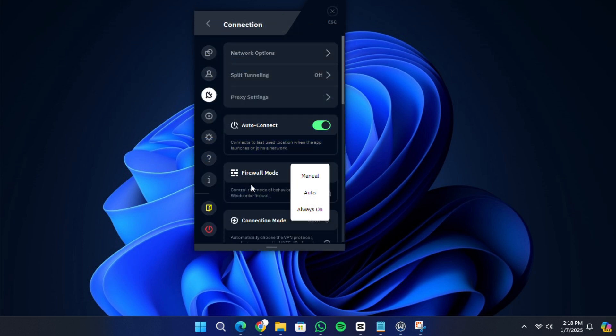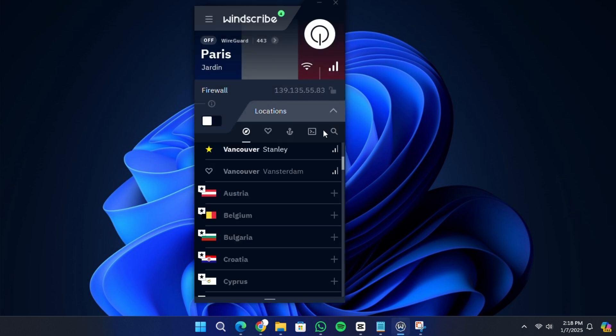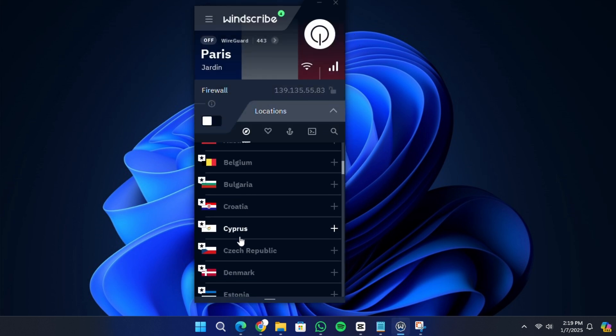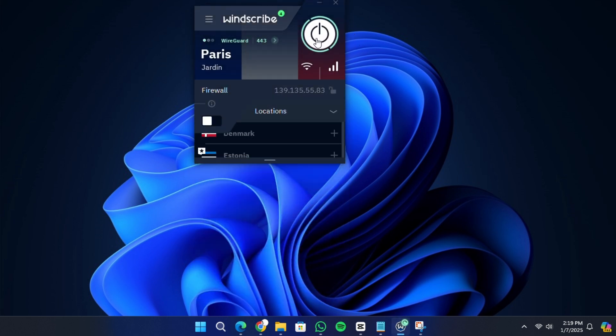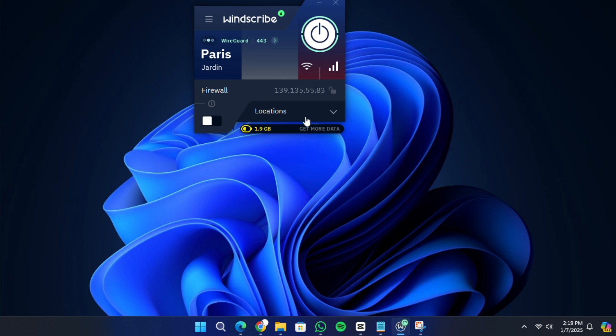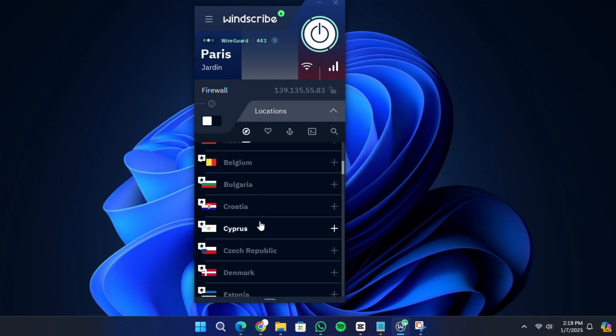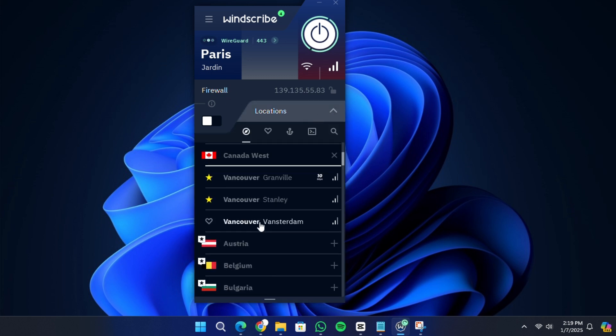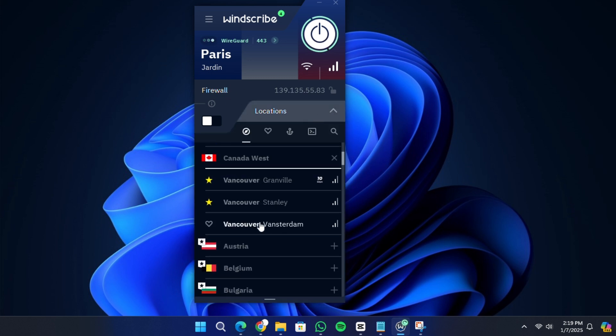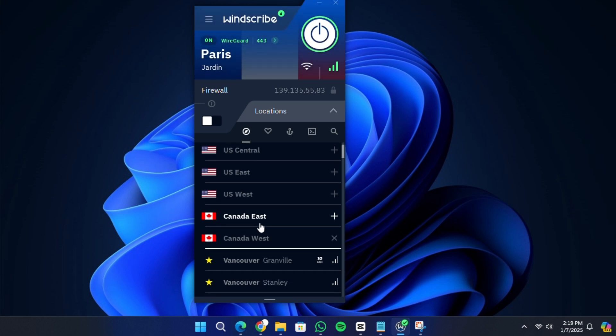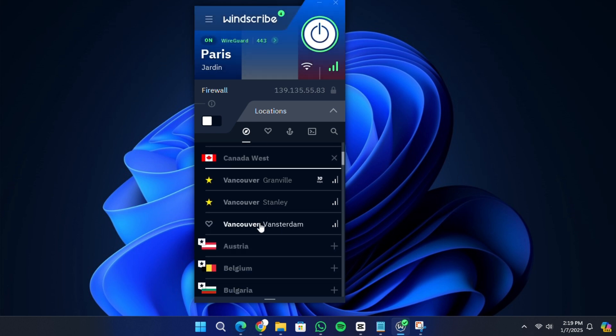To change your server location, click on the locations button. This will display a list of countries and cities you can connect to. Simply select your preferred location and Windscribe will switch to that server. There are additional server types like static IP servers, which you can access depending on your plan.